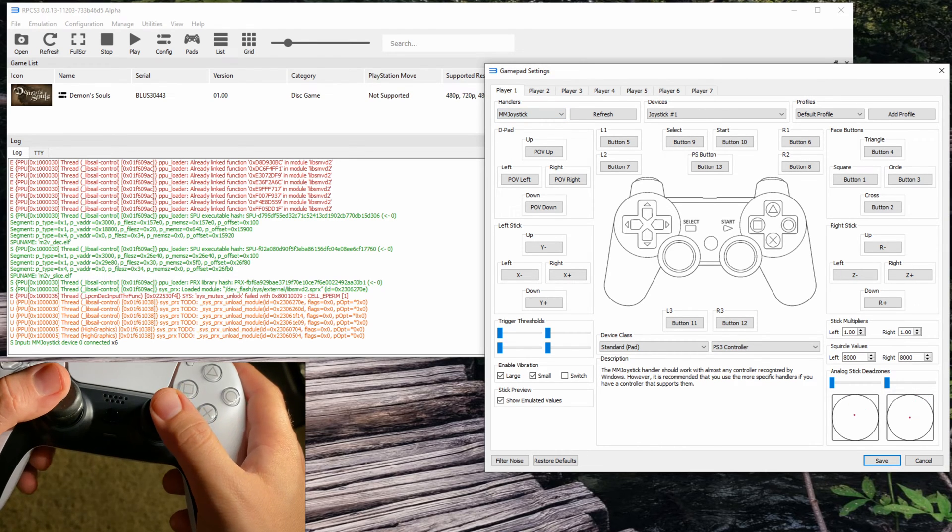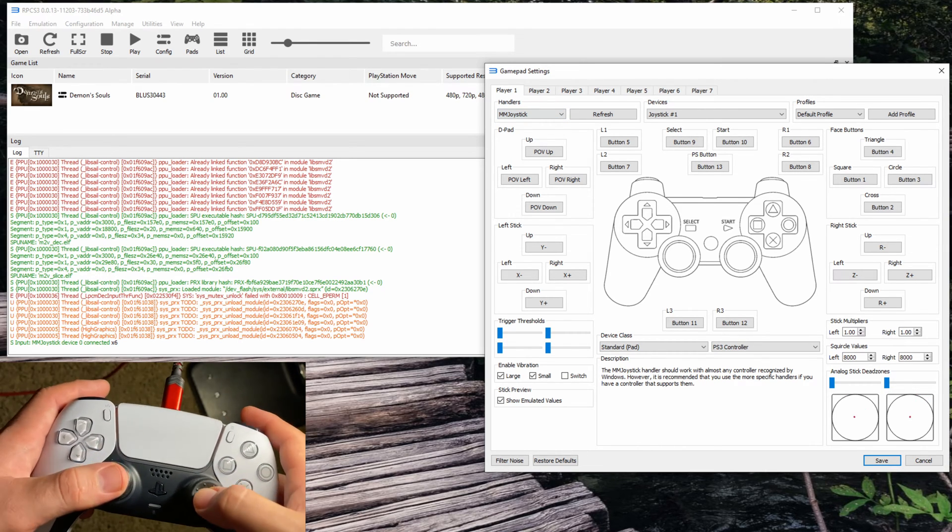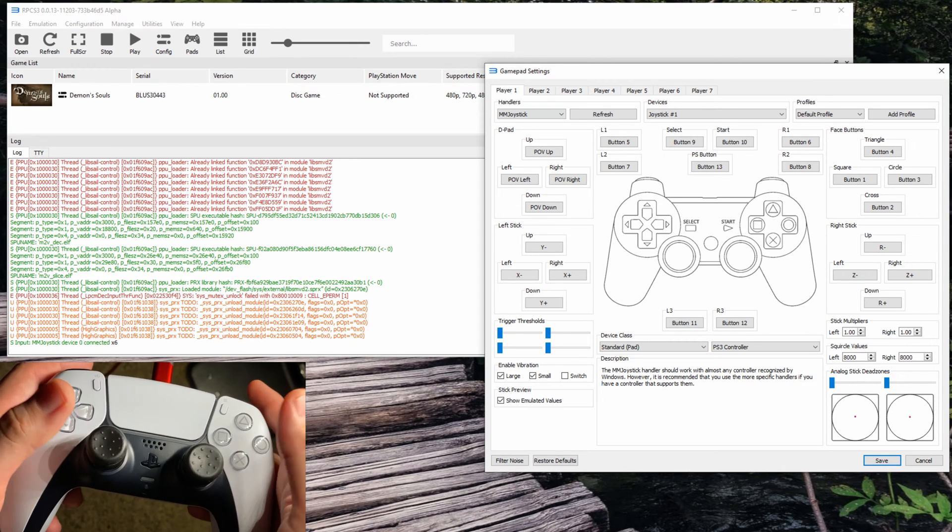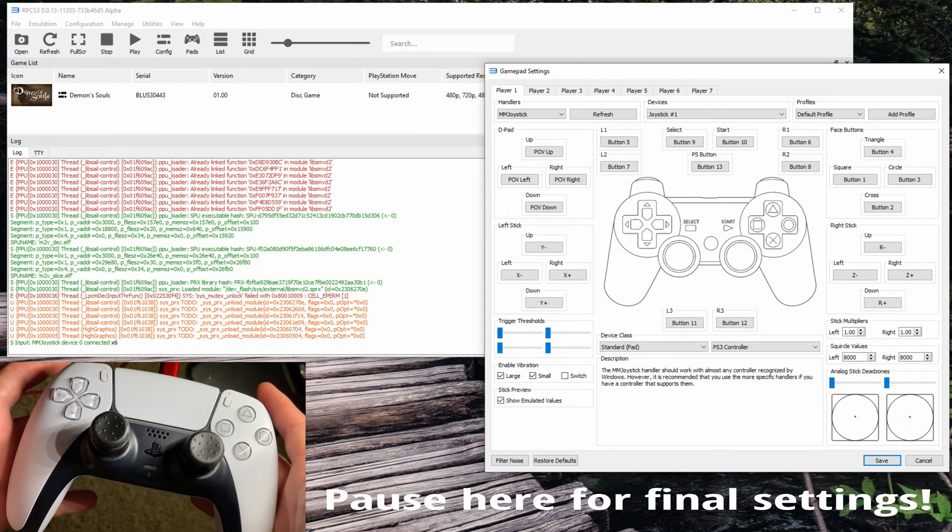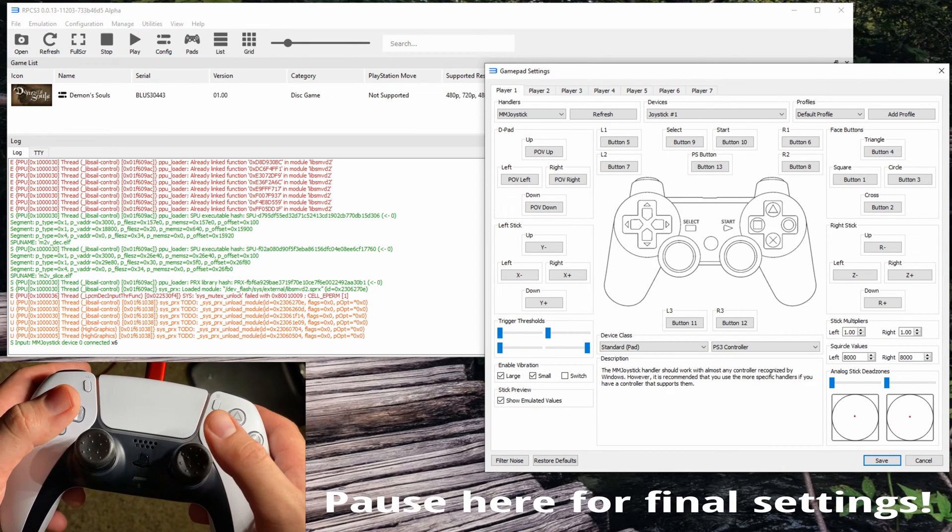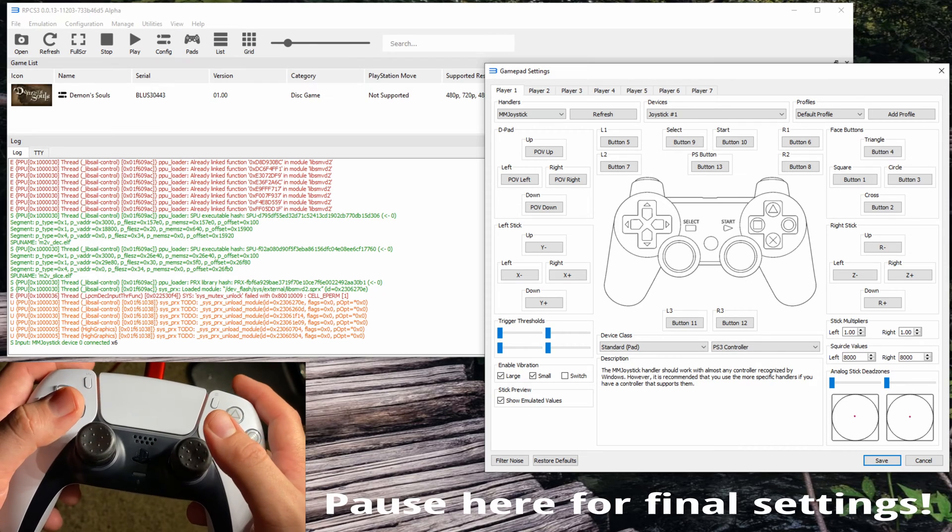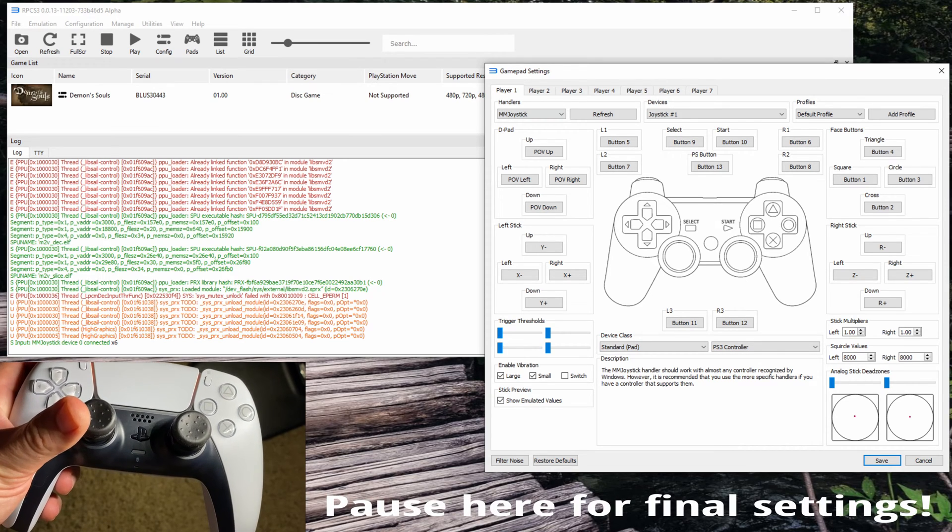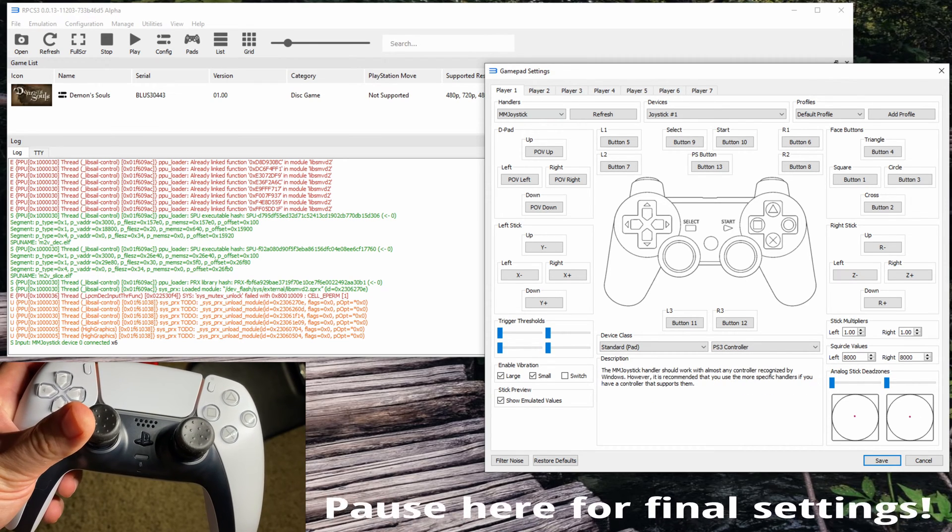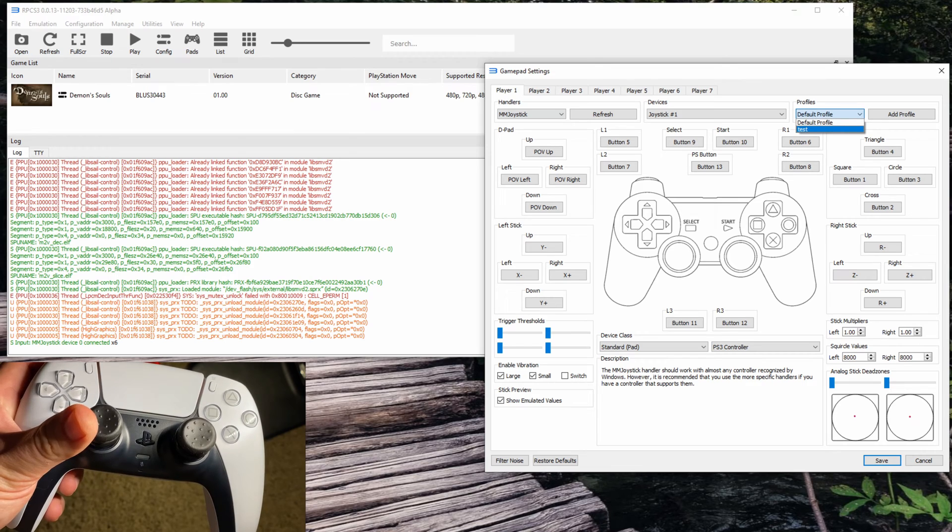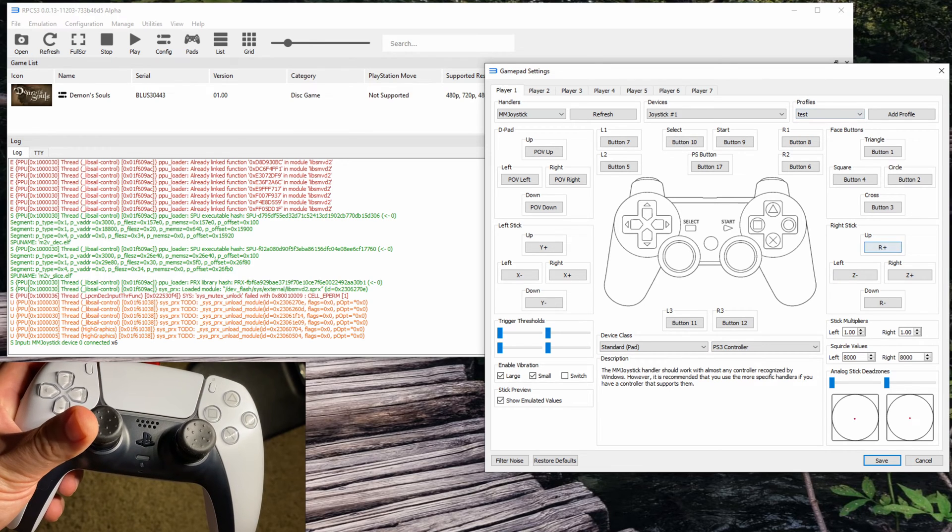As you can see, I've already got it nicely set up here and it's working fine with trigger input and everything. But if you're starting fresh, you're going to have to do a couple things.